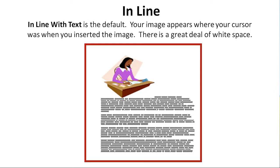As you can see, here's in line with text. Your image appears where your cursor was when you inserted the image. There's a great deal of white space.